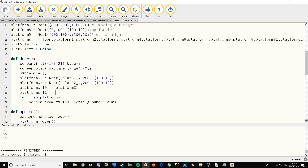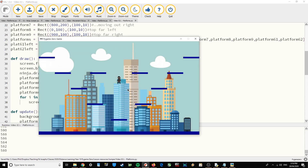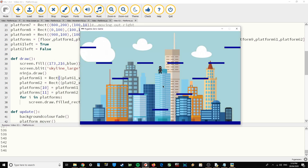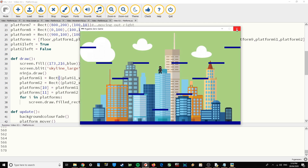So we overwrite those positions in the platforms list with the updated rects. Now it is going to draw those things. There are my platforms — they're moving backwards and forwards. We've got nine stationary platforms and two moving platforms.